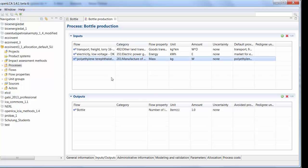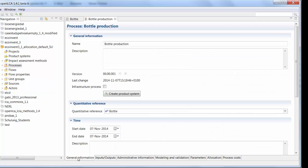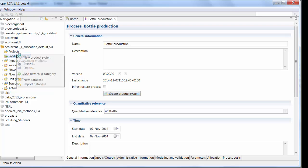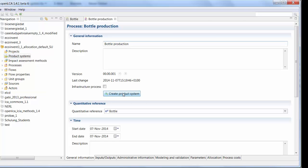And in order to calculate this process, I need to create a product system. Because a product system is basically the network of processes. Now there's two ways to do that. Either you can go to the general information tab and click on the create product system button or you can go over here to the navigation window, right click new product system and do it that way. So let's just create it right out of this process.